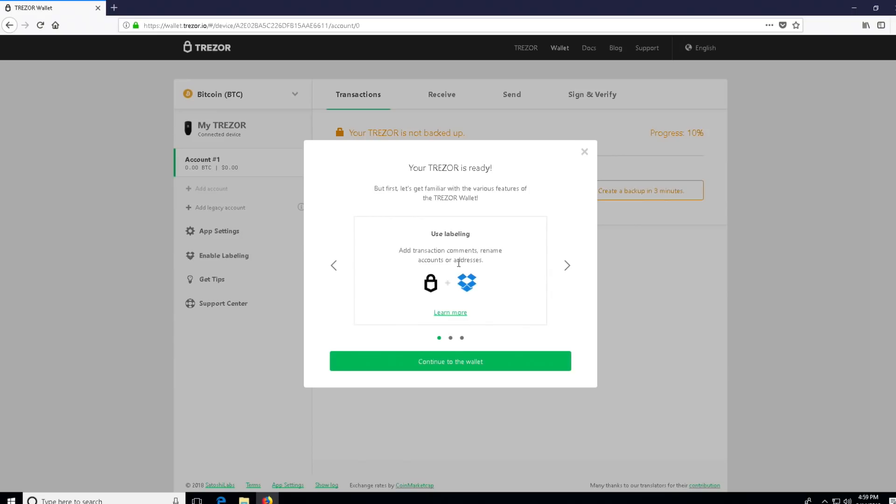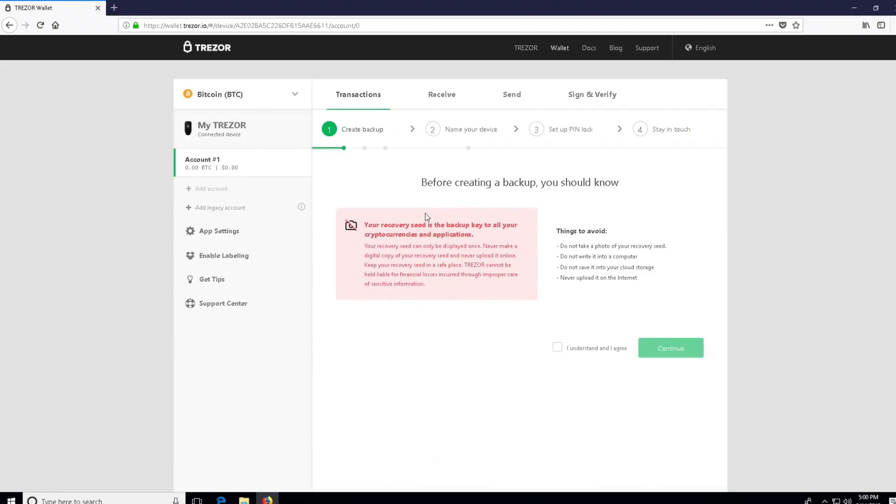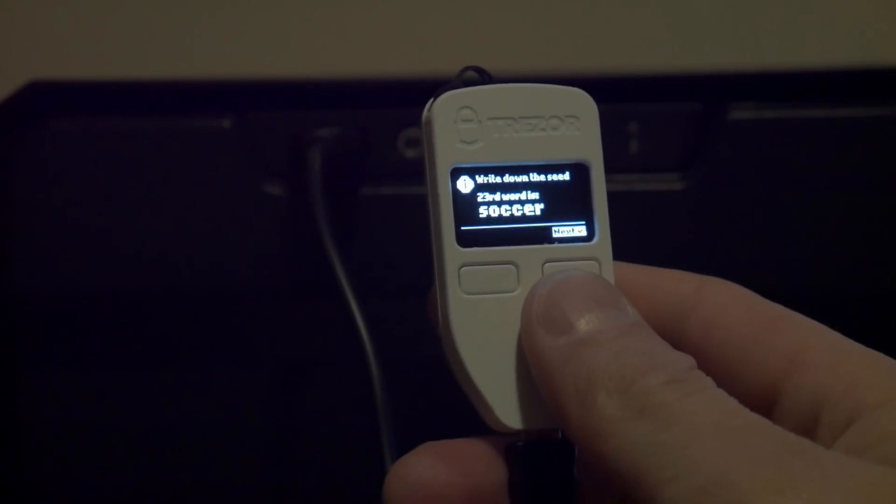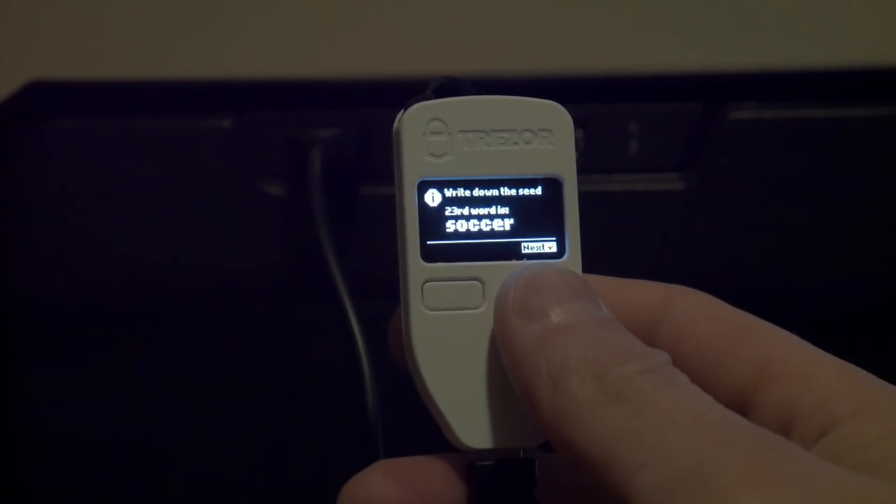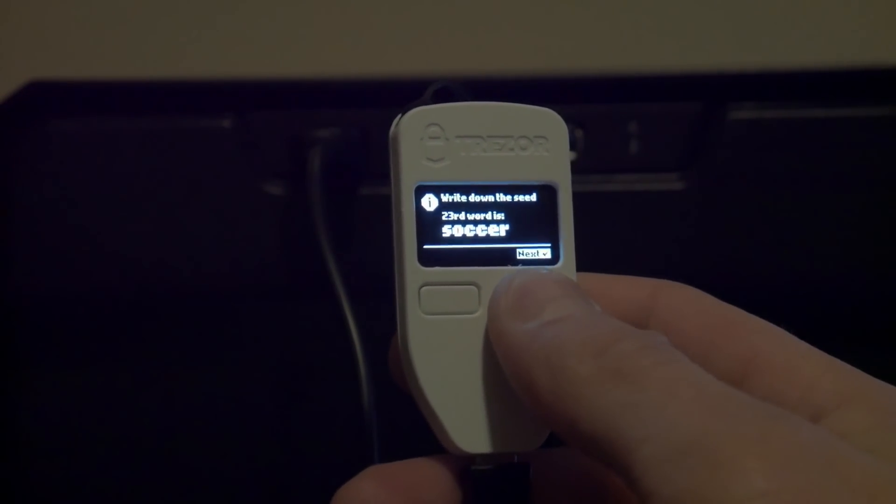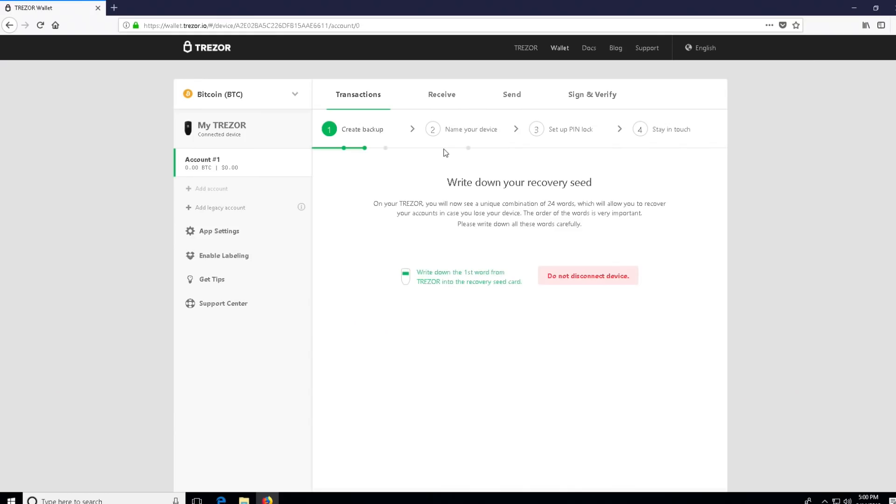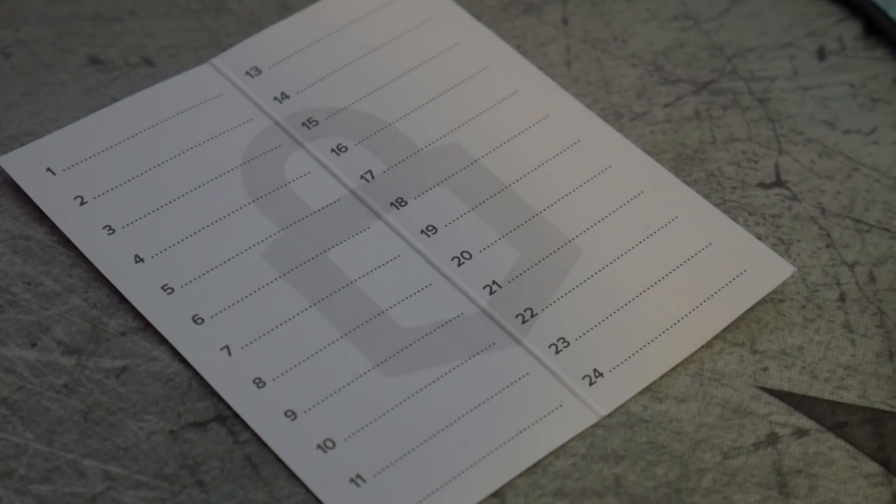At this point, the next step you're going to want to take is creating a backup file. Your recovery seed is the backup key to all your cryptocurrencies. Do not take a picture of it. You just want to make sure you click I understand and then get ready to write down your recovery seed. On your Trezor wallet you'll see a unique combination of 24 words. This is going to be your recovery seed for the Bitcoin wallet. Of course, you need to do this for the individual coins as well. At this point, you're just going to click the next button on your Trezor wallet and let it go through all 24 words.